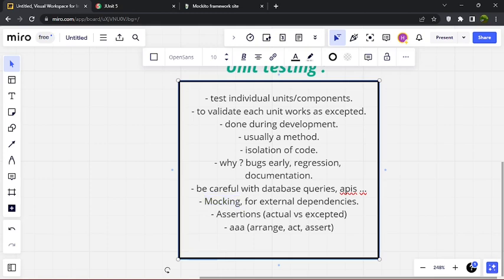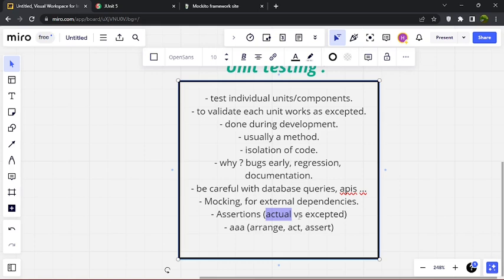Assertions with actual and expected — this is how we validate our tests. We make a comparison between the actual value the method returns and the expected value. The actual must equal the expected for the test to pass; otherwise the test fails. The AAA technique — Arrange, Act, Assert — is a very common approach: Arrange prepares the data, Act calls the method we want to test, and Assert does the comparison.